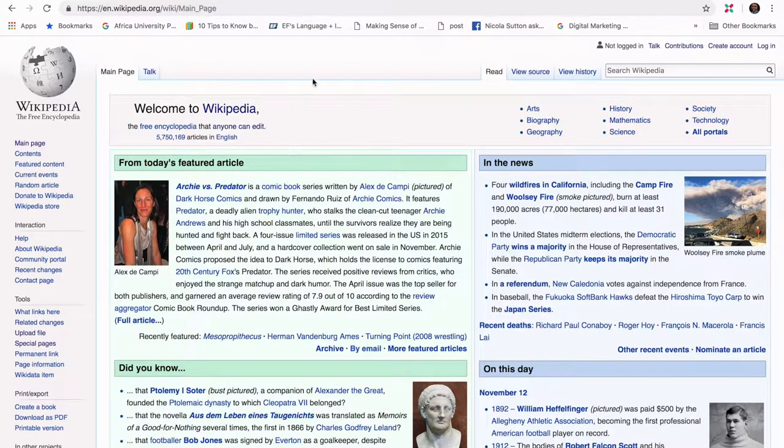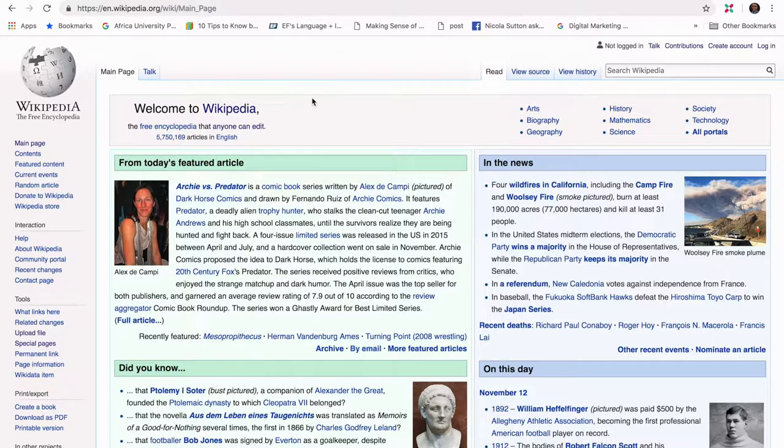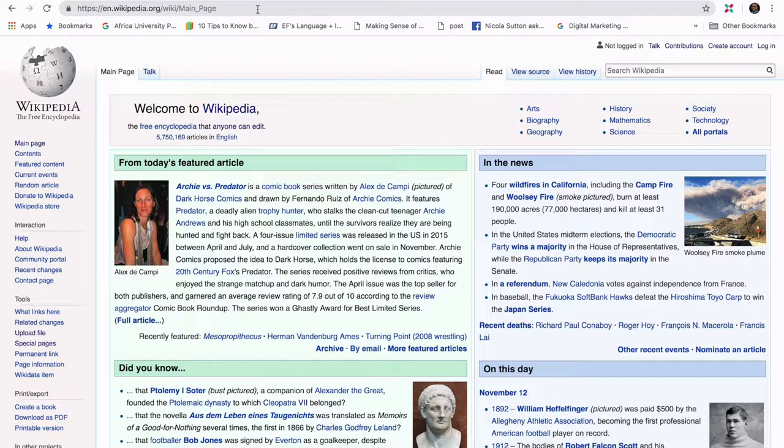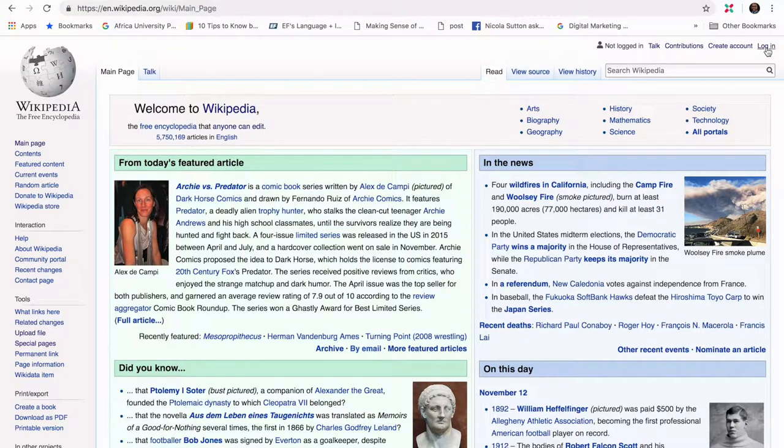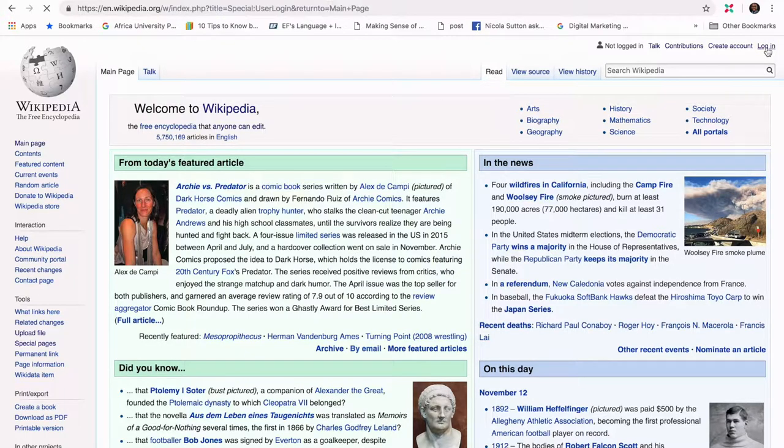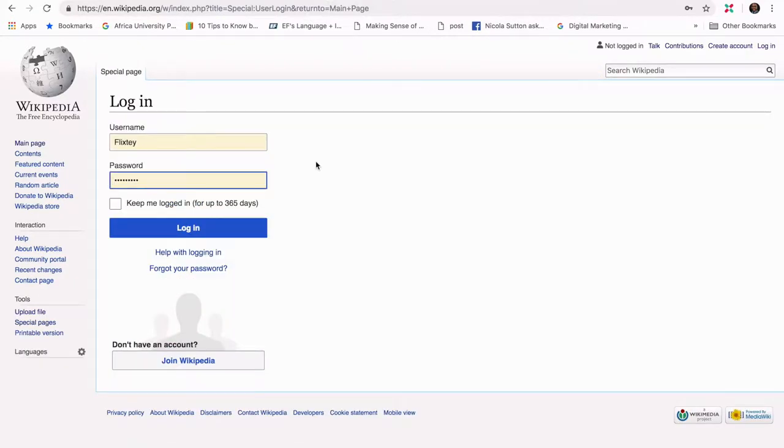First of all, I will visit my language Wikipedia, which is English Wikipedia in my context. As you can see in my URL bar, it's en.wikipedia.org. I will then login to the account. My details are already filled, so you click the login and then you log into the account.